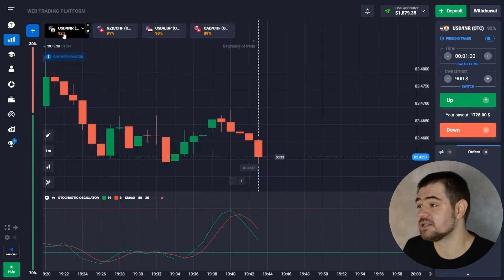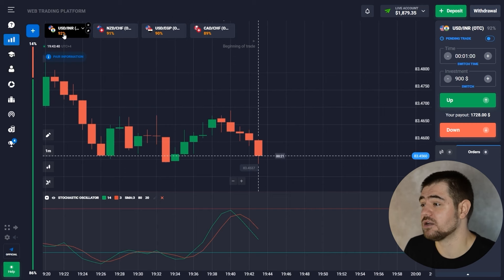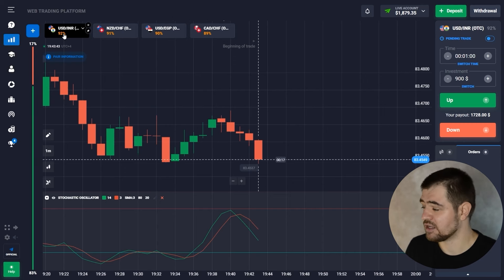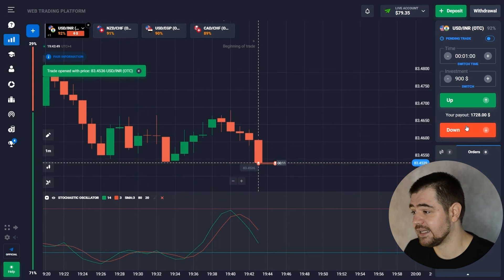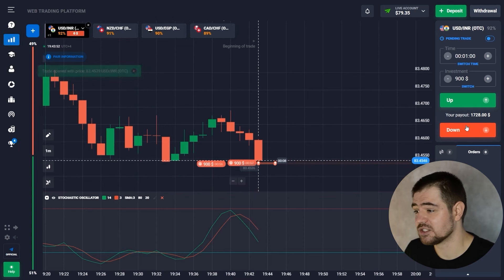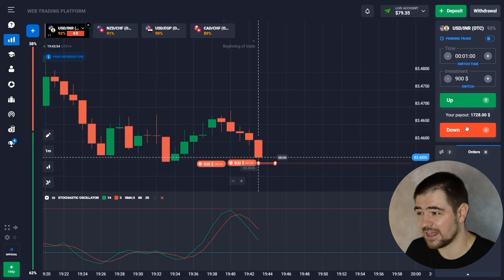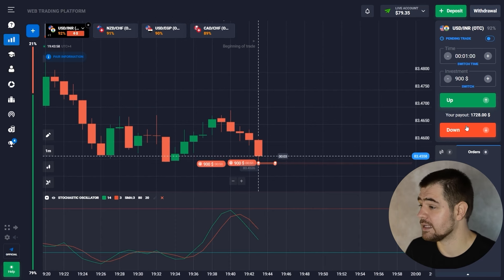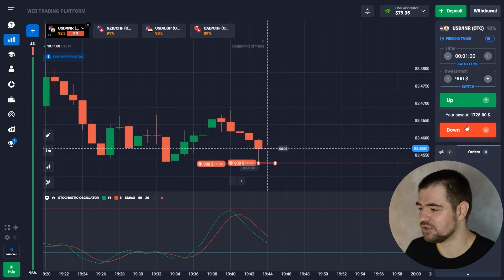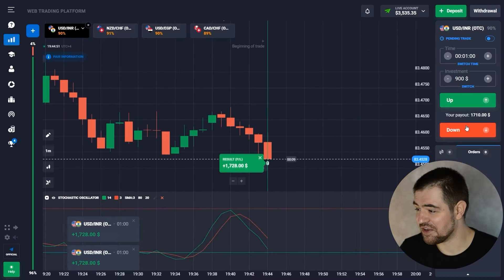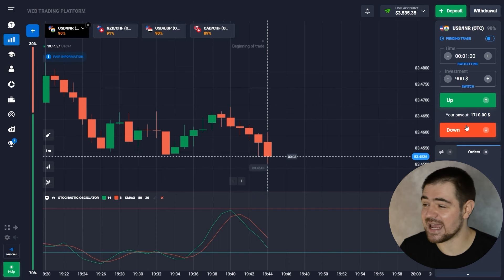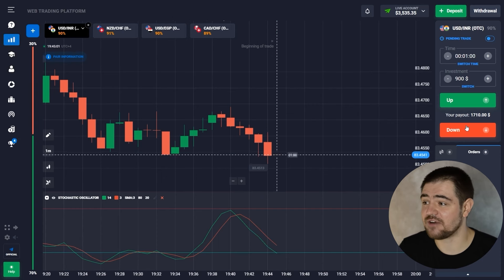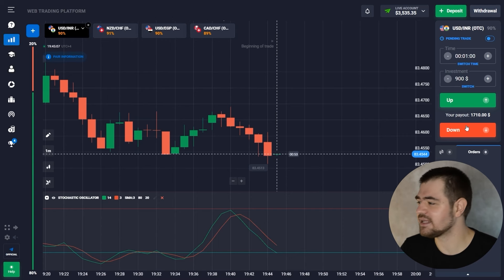We're going to make two options to reach a total of $1,800 investment — two $900 dollar options. There is a clear indication of the price going down, bearish market. Put option for $1,800, one-minute time. Let's wait for the result. Here we are — double option yielding $1,728 each, totaling $3,535. So now we're going to make the next option with $1,000 in the investment section.